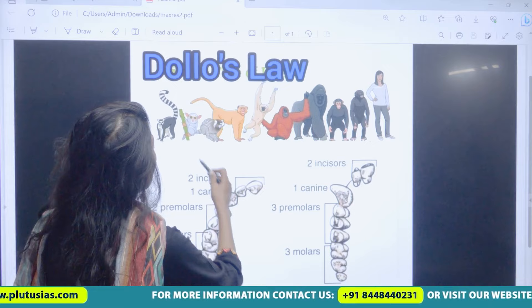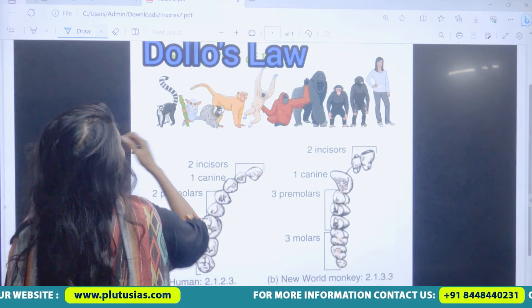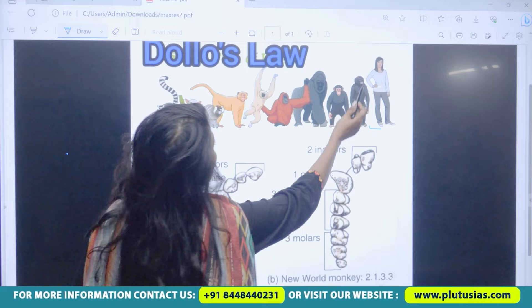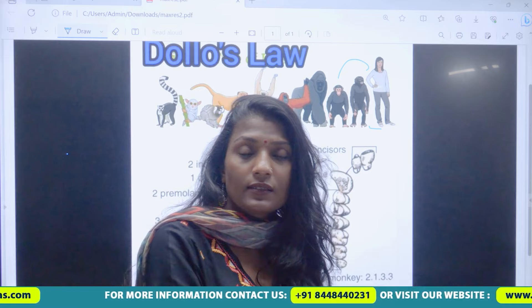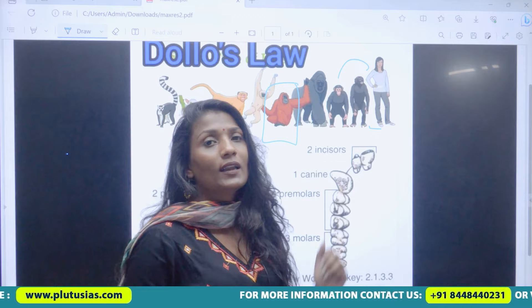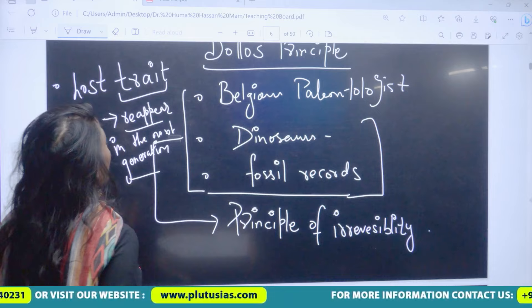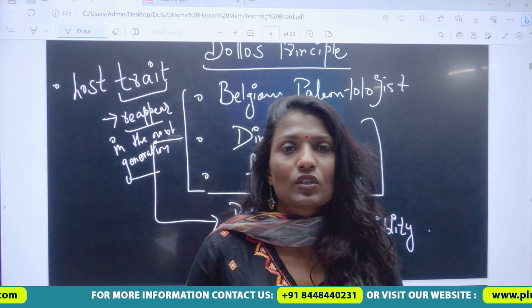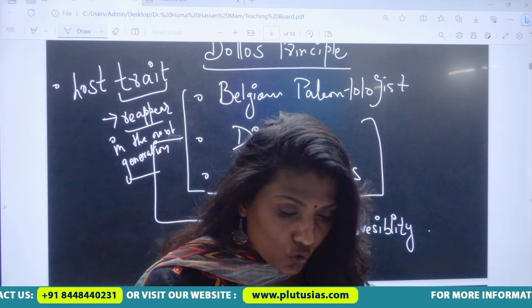This simply says that when evolution occurs — for example, now we have become Homo sapiens — it doesn't happen that we will become Homo erectus, Homo habilis, or Australopithecus again. These changes are not reversible; the traits we have now will not revert.